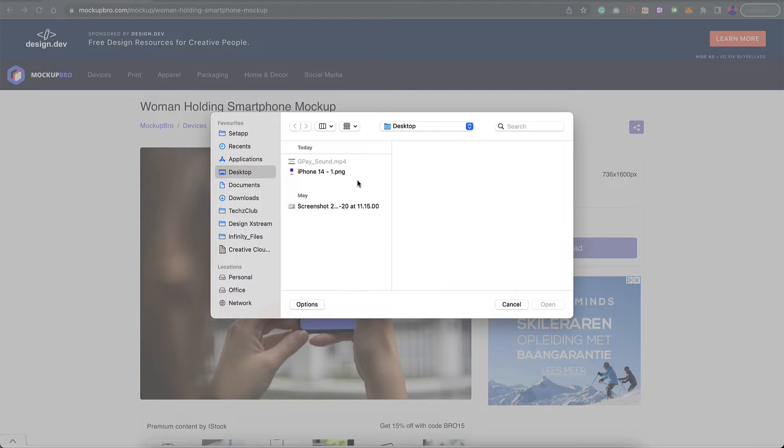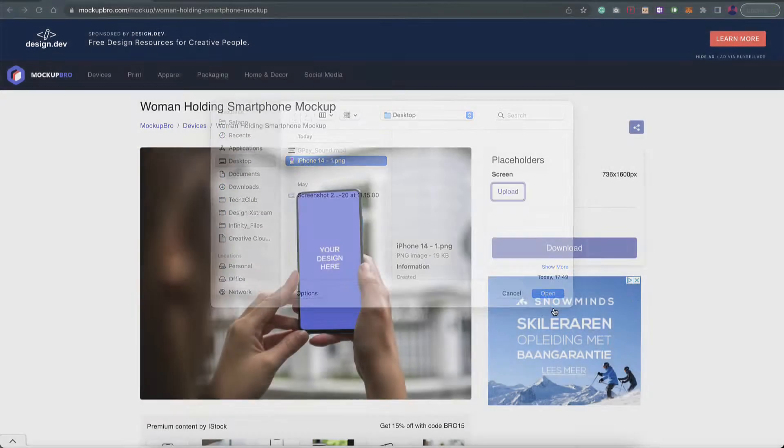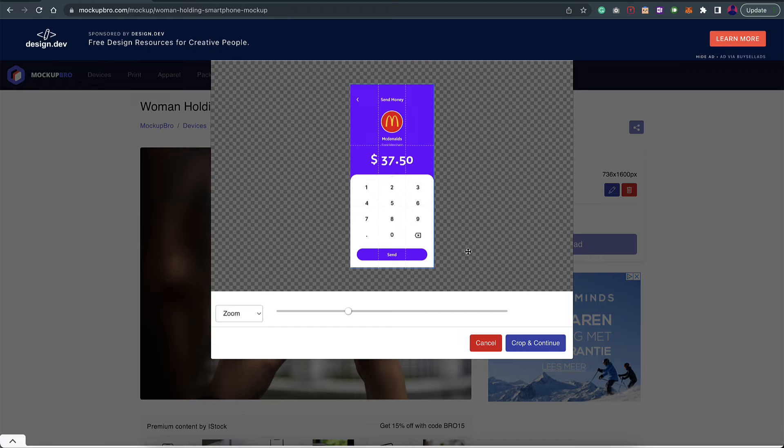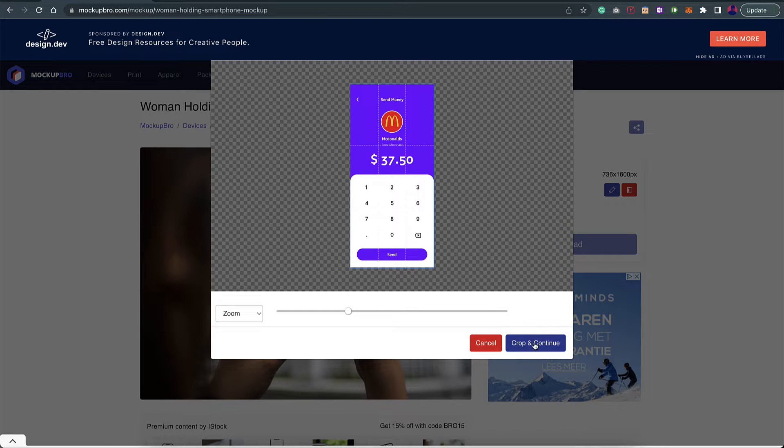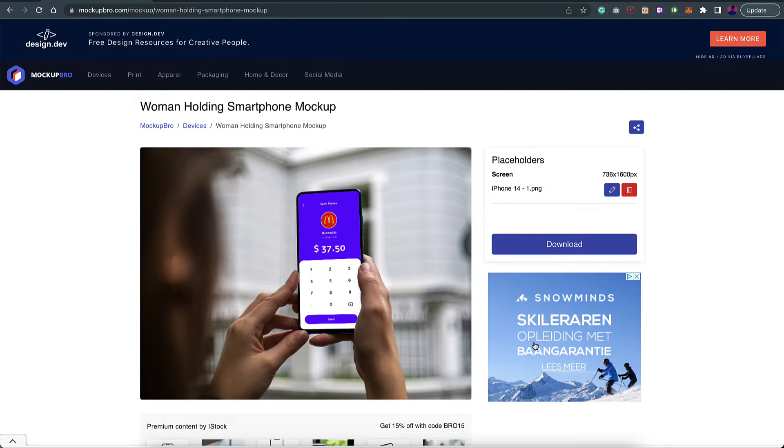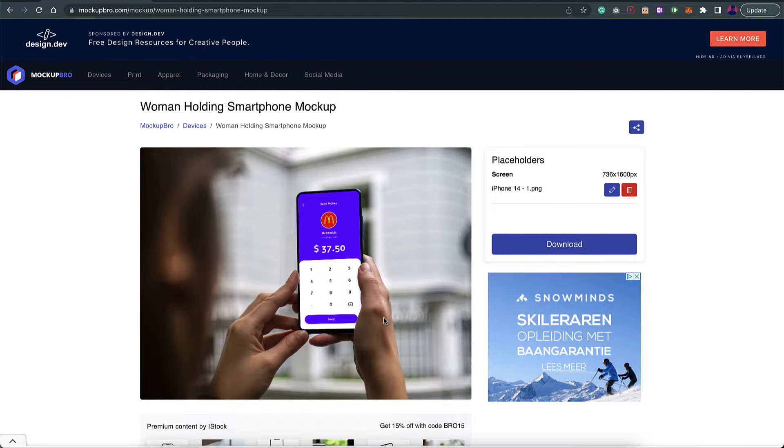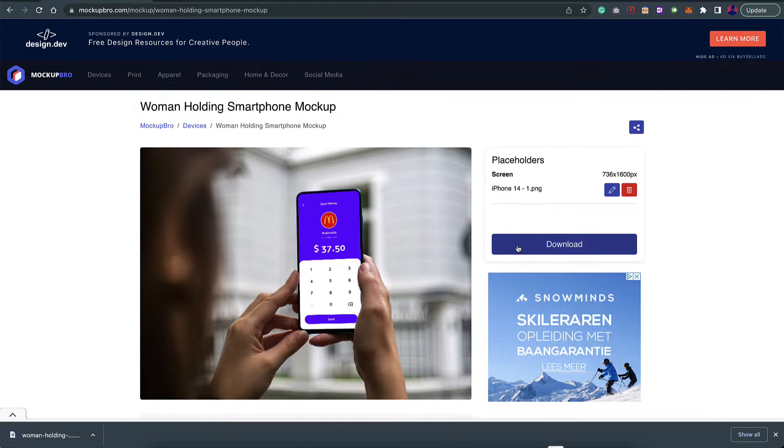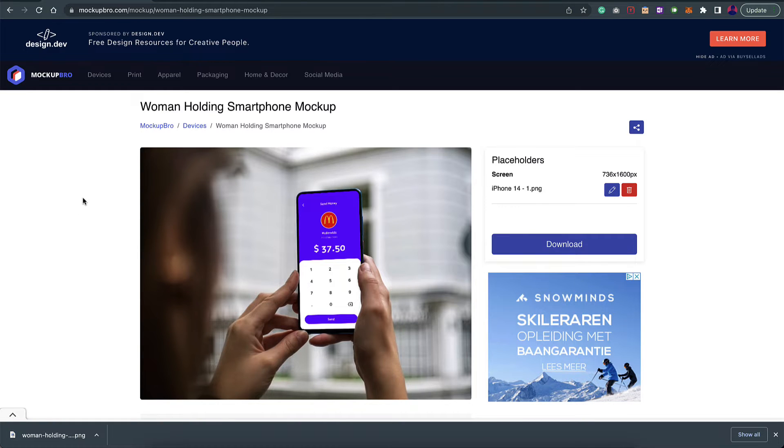Here you have an option to upload. I click on upload and here I have a sample screenshot. It's asking me if I want to crop it or zoom it. I'll leave it at this and say crop and continue. There you go, we have it beautifully placed on the mockup. I can simply click on download and it'll download the file for me. That is mockupbro.com.